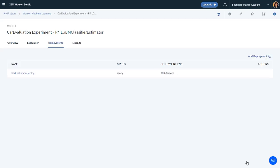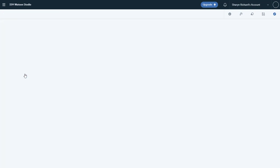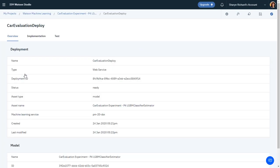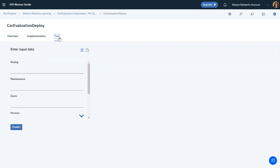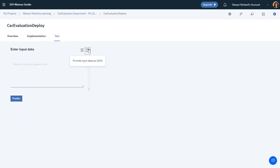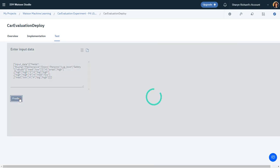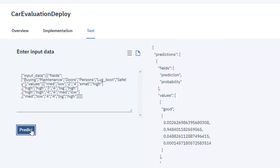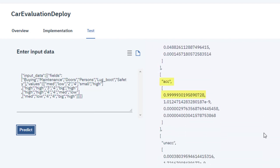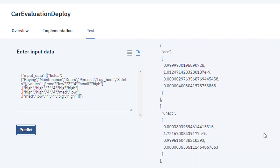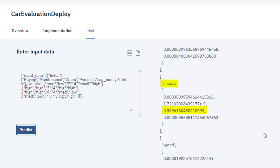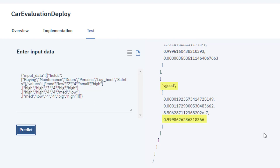When the model deployment is complete, view the deployment. The Overview tab shows the basic deployment information. On the Test tab, you can test the model prediction. You can either enter test input data or paste JSON input data and click Predict. This shows that the first car evaluation is good with 95% probability, the second is acceptable with 99.9% probability, the third is unacceptable with 99.9% probability, and the fourth is very good with 99.9% probability.